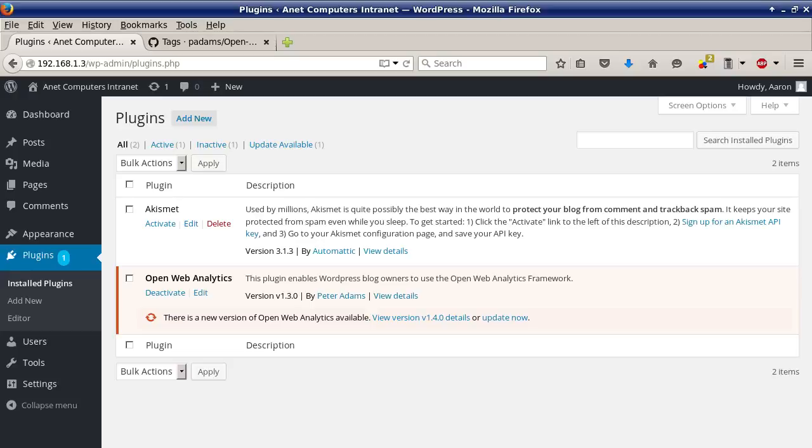Another video for you today. Colin from my Internet Computers YouTube channel asked me a question on my Open Web Analytics video. How do I update OWA, also known as Open Web Analytics? I'm going to show you.